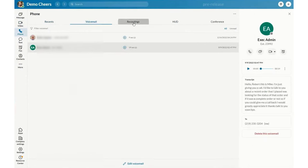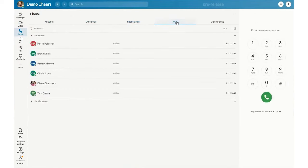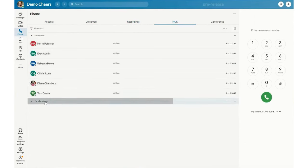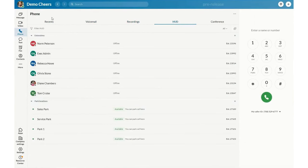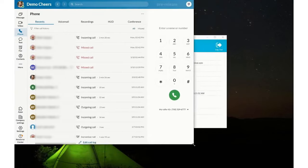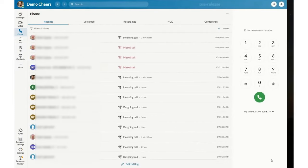This means users can schedule and begin calls directly from these third-party platforms. Users are also able to integrate their calendars with the RingCentral platform and easily visualize their schedules for the day. This cross-platform integration also makes RingCentral ideal for businesses that already use Slack, Google Workspace, or Microsoft 365 for digital collaboration.